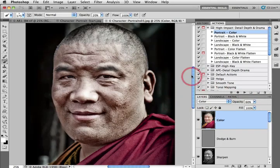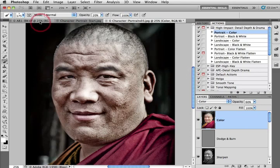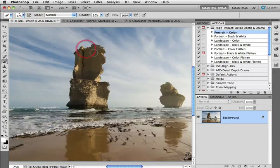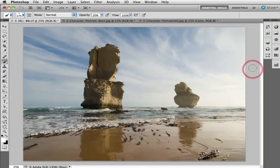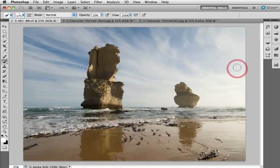I don't need to do any dodging and burning in this particular image so the image is complete. Let's take a look at the action played out on a landscape this time. I'll click on my tab for my landscape image and collapse the panels so we can see the color landscape here. It's quite a dramatic landscape already but I'm going to maximize the detailed depth and drama using my high impact action.